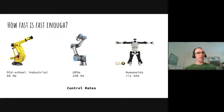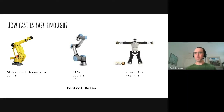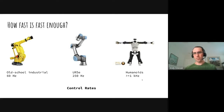How fast is fast enough? There are still a lot of industrial robots out there that operate at 60 hertz. Some of the newer robots are operating at 250 hertz. And then the humanoids are operating really fast - control rates upwards of 1 kilohertz. So we want to be able to hit at least a kilohertz.